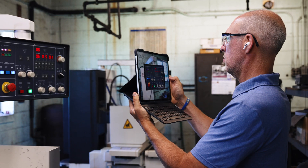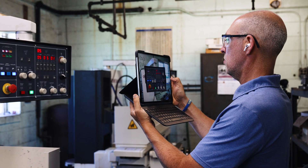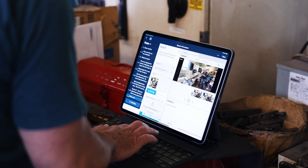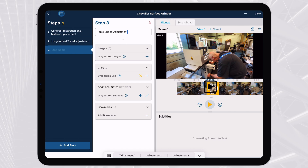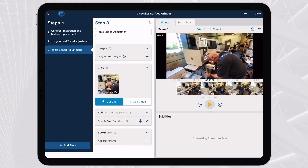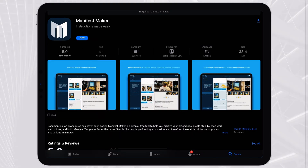Manifest Maker removes the barriers to capturing employee knowledge and helps digitize procedures and create repeatable work instructions. Get Manifest Maker today and begin documenting your workforce knowledge immediately.